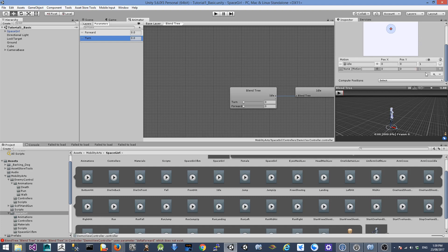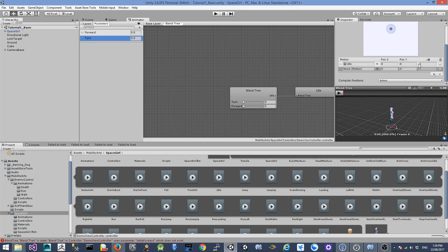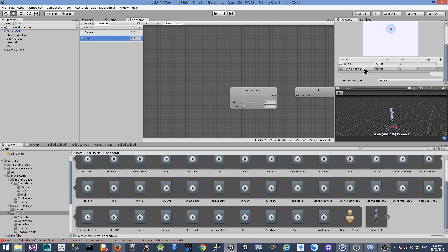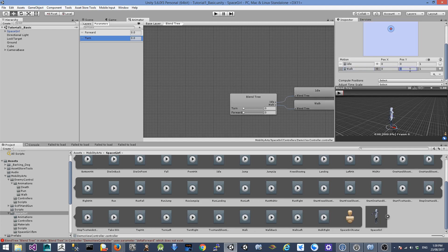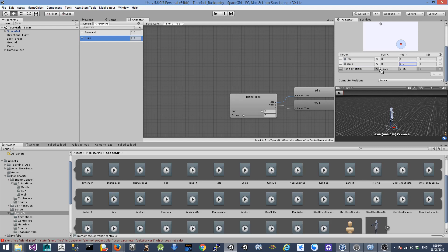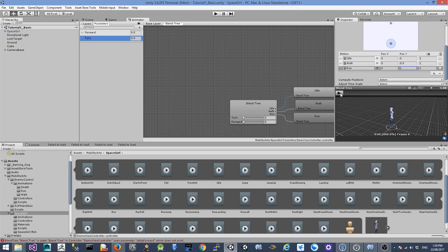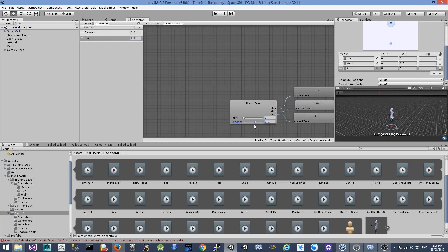Let's add another motion field. Once we have the second motion field, you can see we have a matrix chart here. We're going to drag the walk animation in and keep X position at 0 and Y position at 0.5. Then add another motion field for run — drag the run animation in with X position 0 and Y position 1. You can start to play the blend tree and change the forward parameter to see the character start to walk, run, and return to idle.